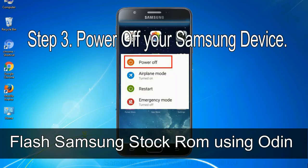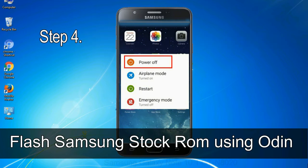Step 3: Power off your Samsung device. Step 4: Now, you have to boot into download mode.